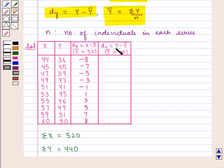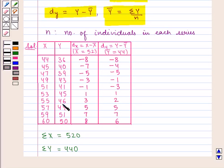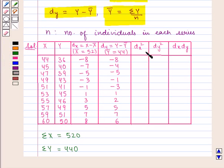dy is given by y minus ȳ where ȳ equals 44. So we have: 36 minus 44 is minus 8, 40 minus 44 is minus 4, 39 minus 44 is minus 5, 43 minus 44 is minus 1, 41 minus 44 is minus 3, 45 minus 44 is 1, 46 minus 44 is 2, 49 minus 44 is 5, 51 minus 44 is 7, and 50 minus 44 is 6. Next we shall find dx square, dy square, and dx dy.